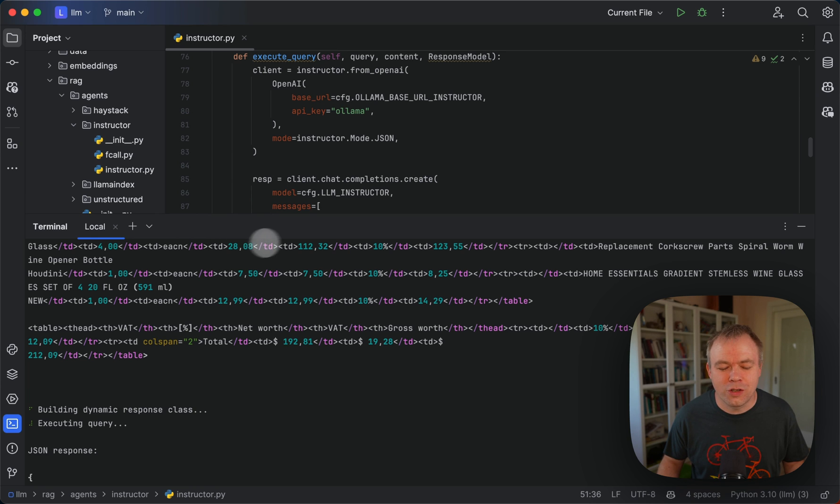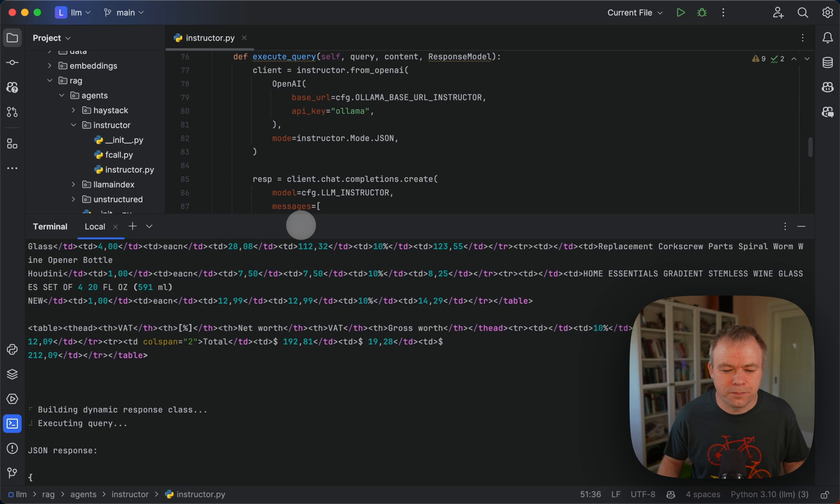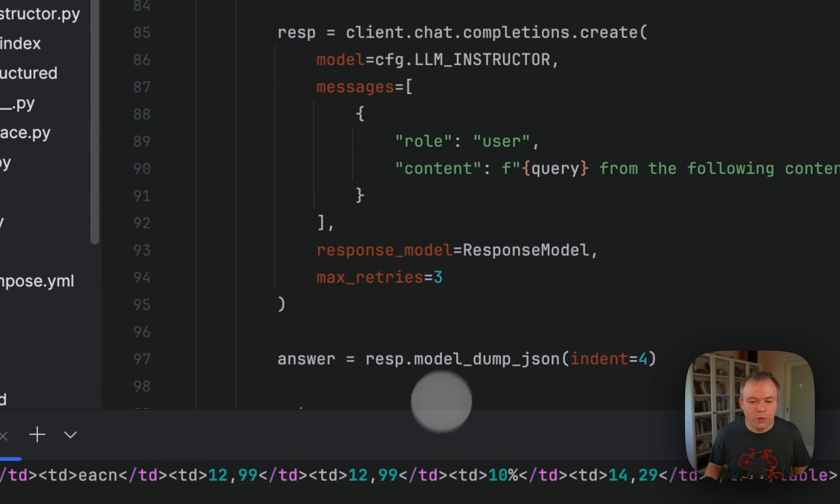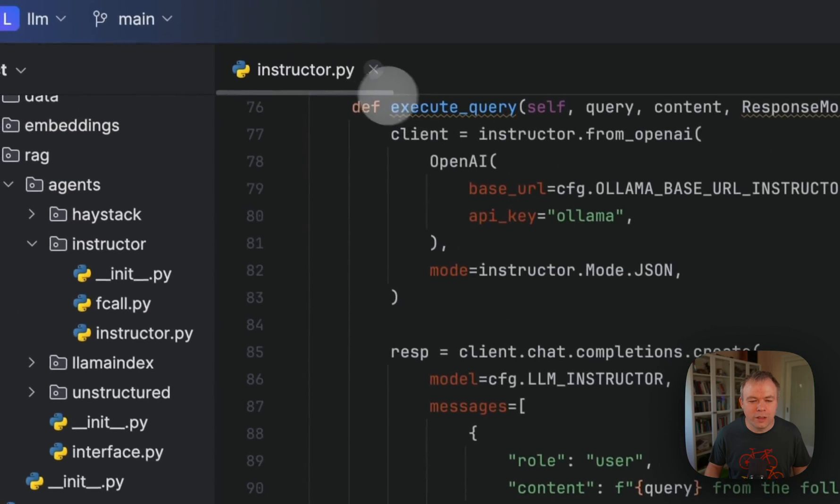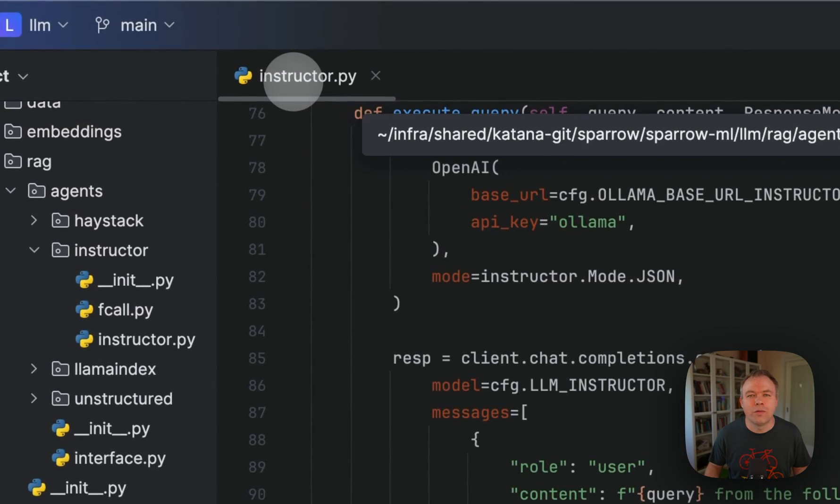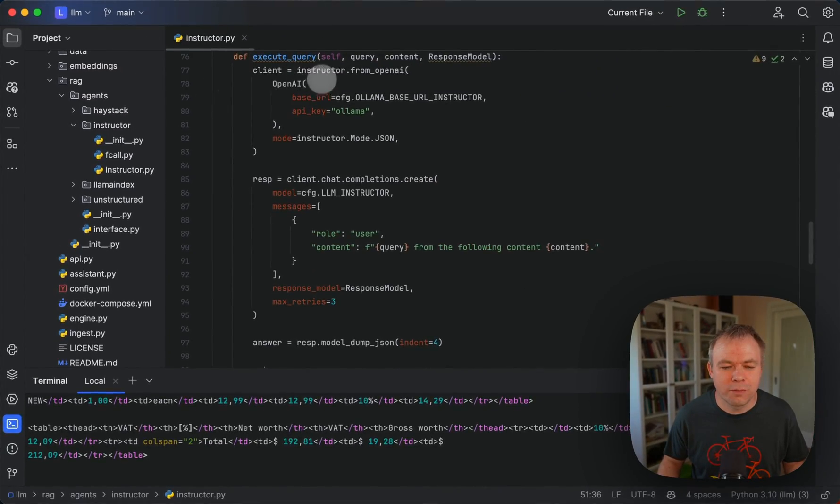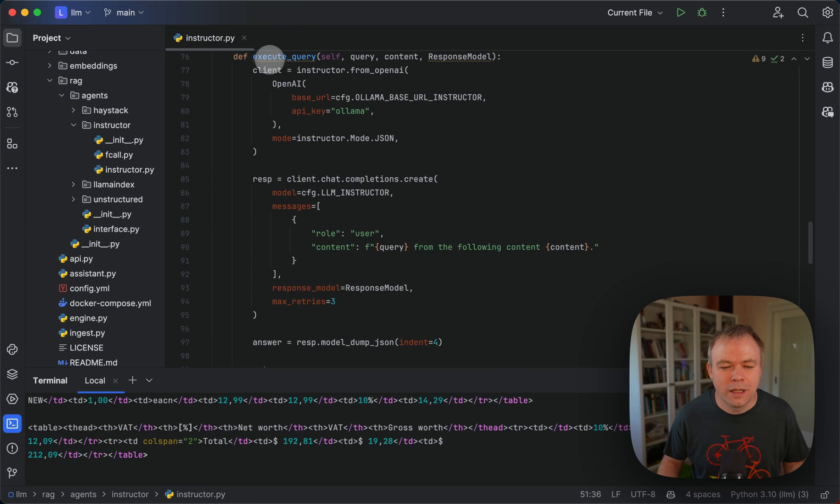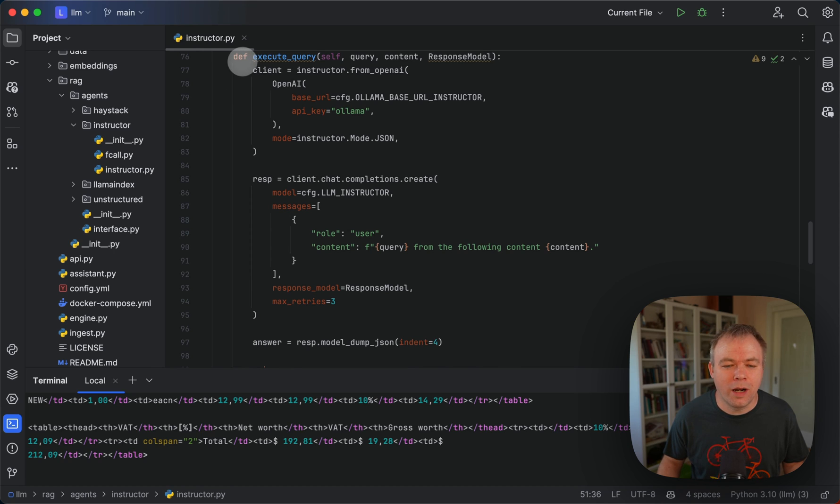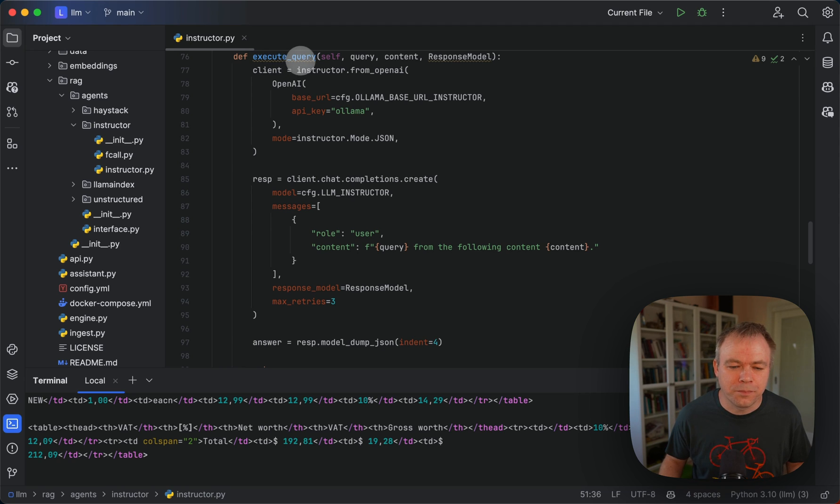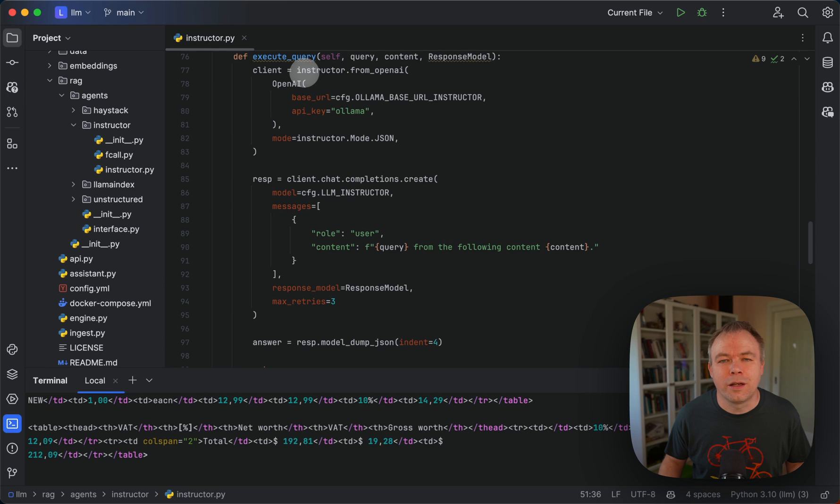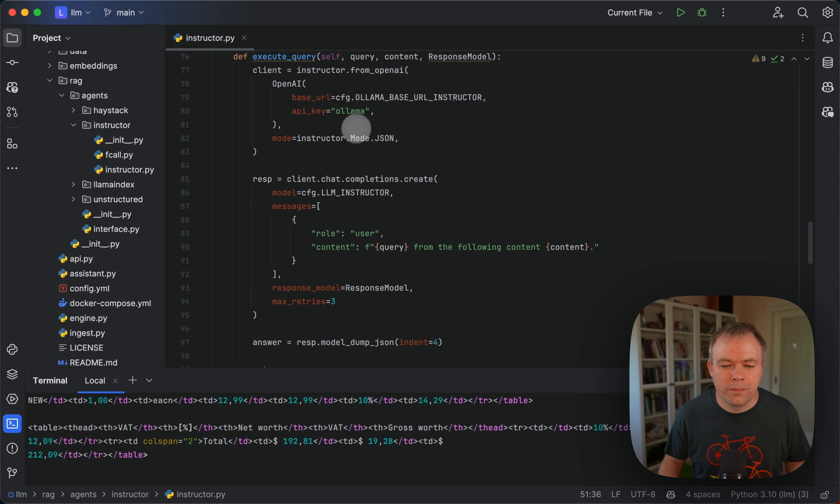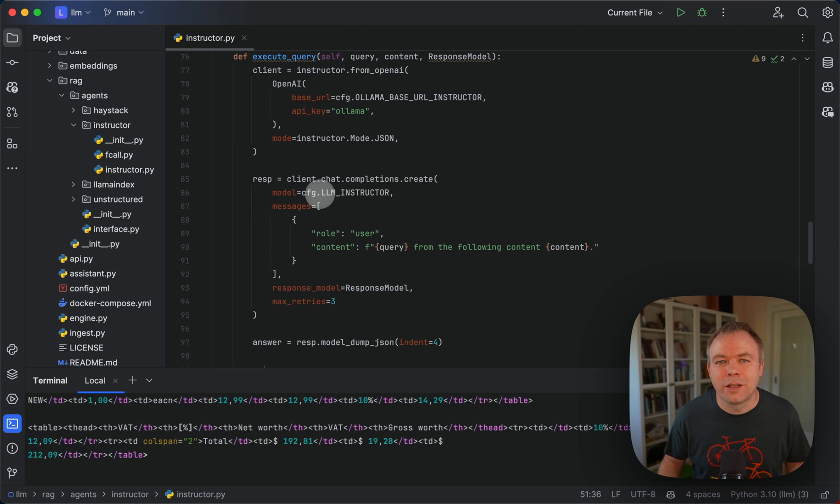If you look into the code implementation of the instructor engine within Sparrow, in this case it's very simple, way more simple than you would implement a RAG approach. This is the execute query method and we're using instructor API here.